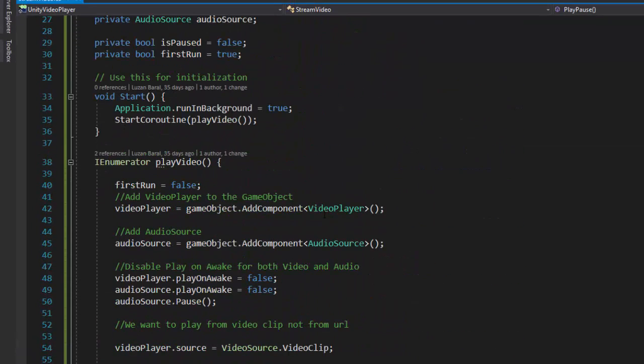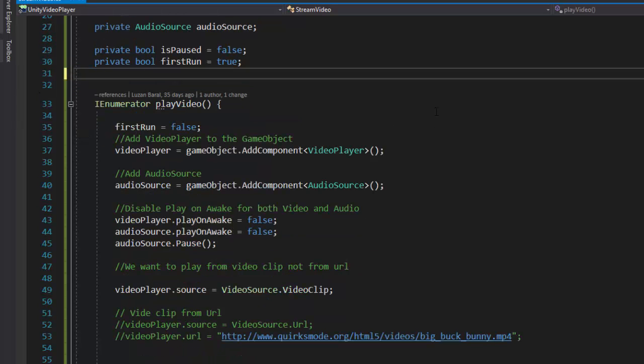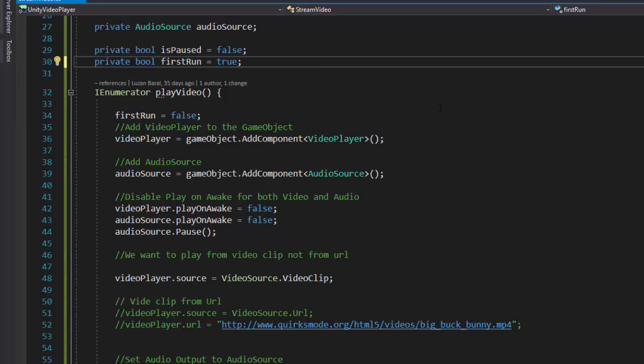And finally in the else part of the if statement, we'll start the coroutine with the play video method. Now that we are using coroutine from inside the if statement, we'll not need the start method, so we can delete the method.